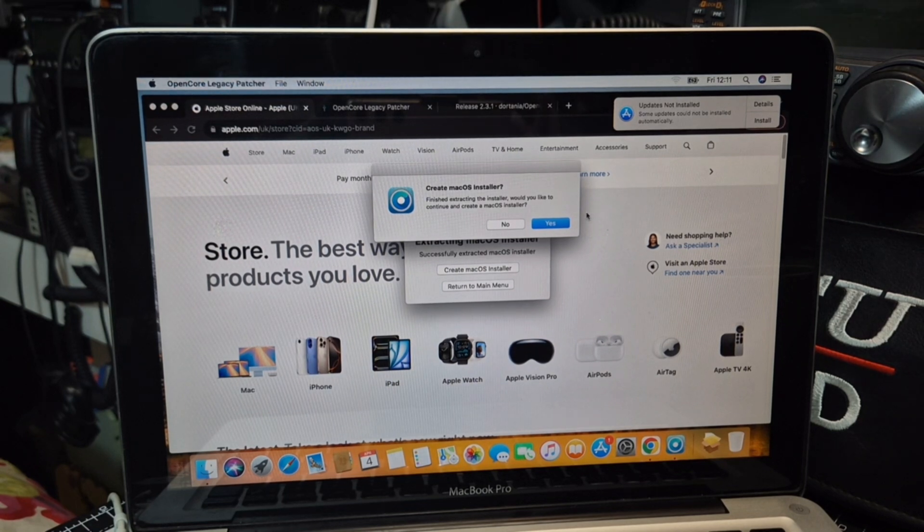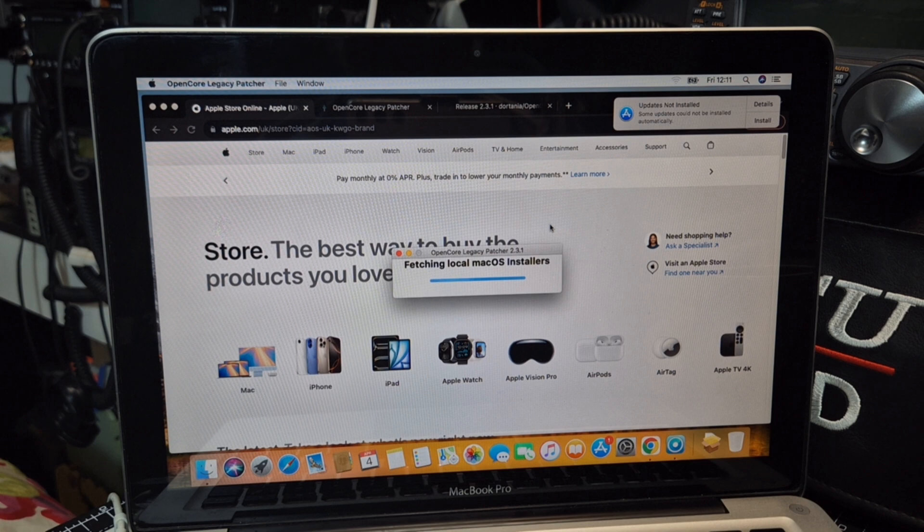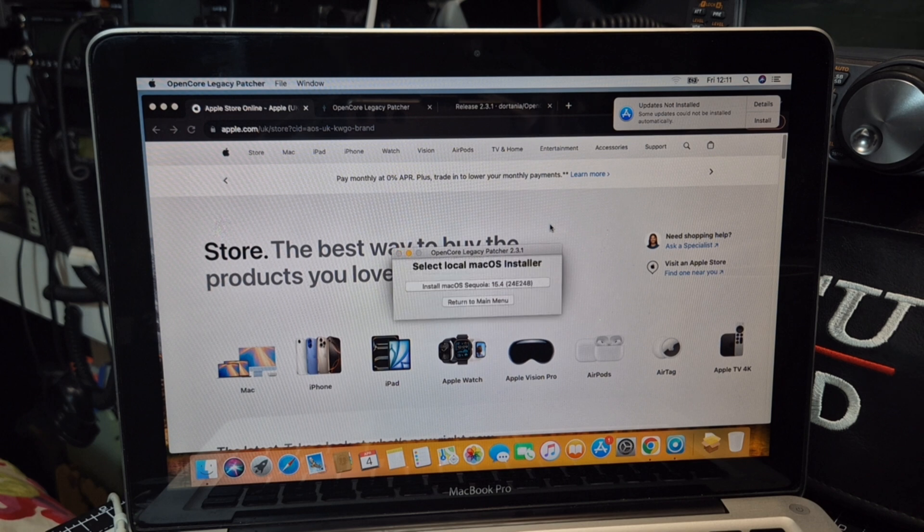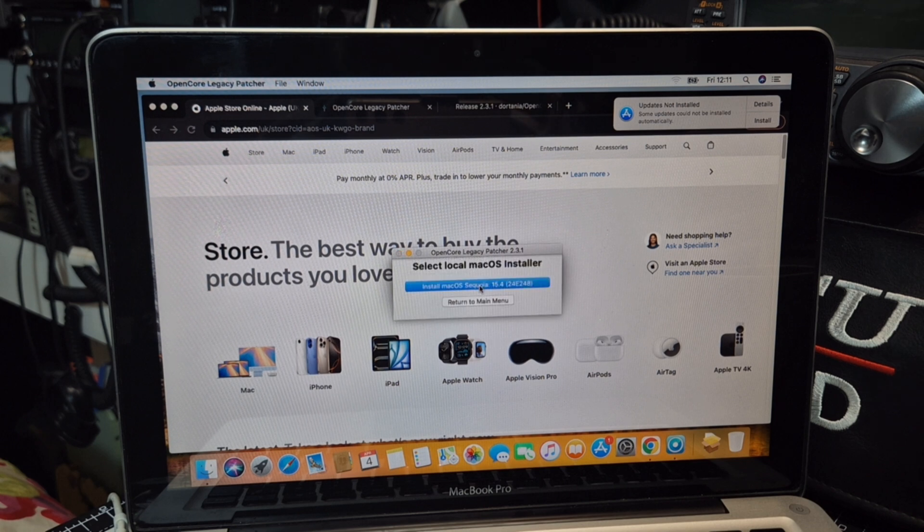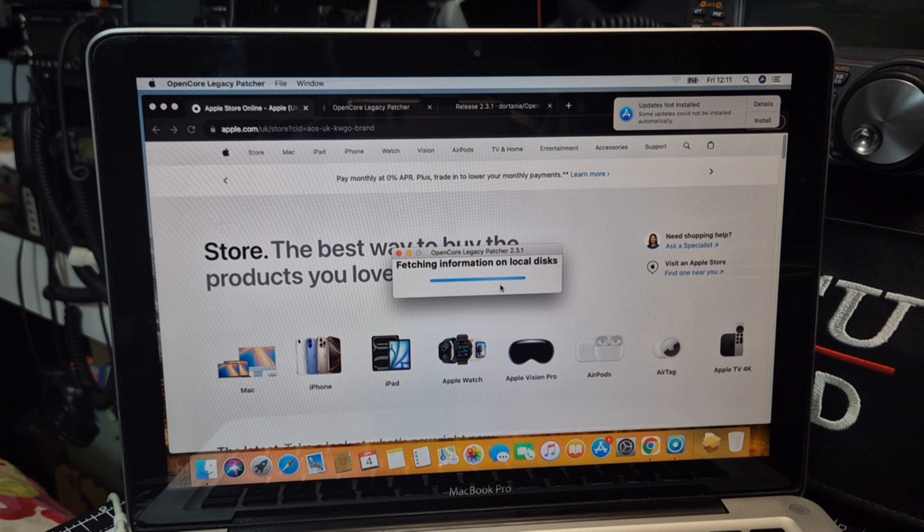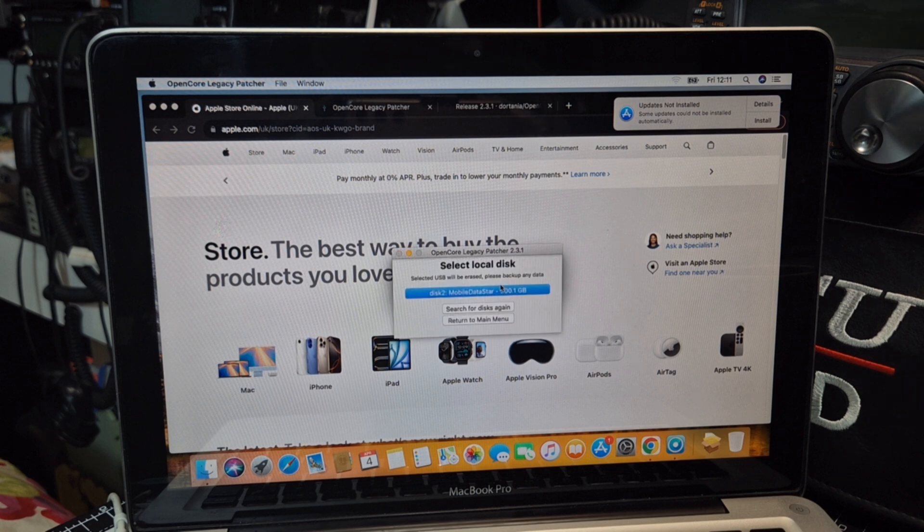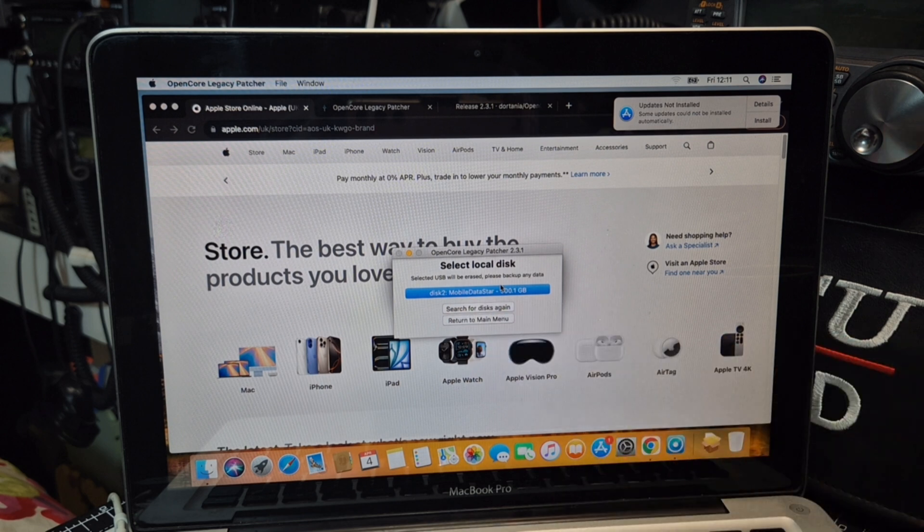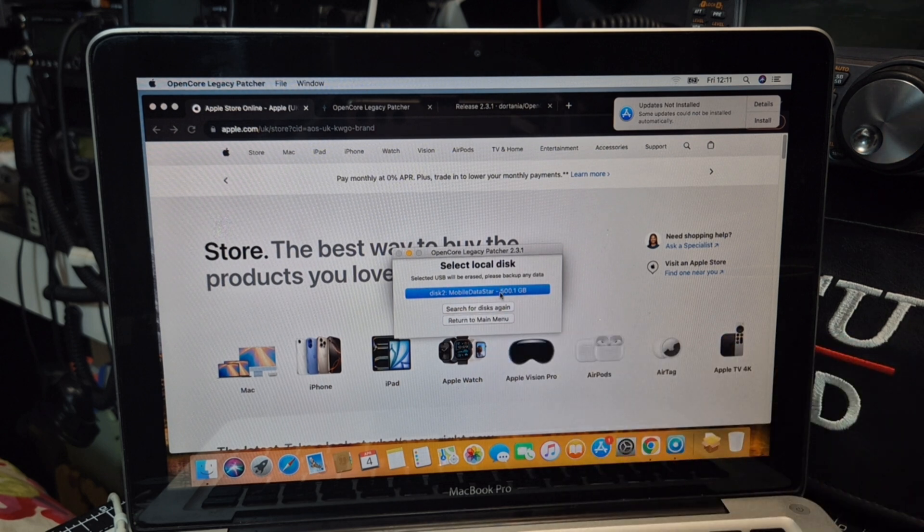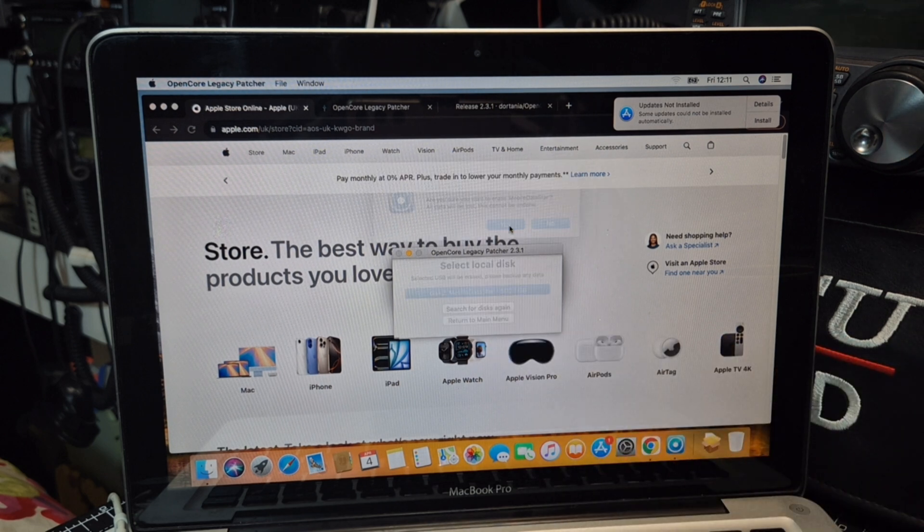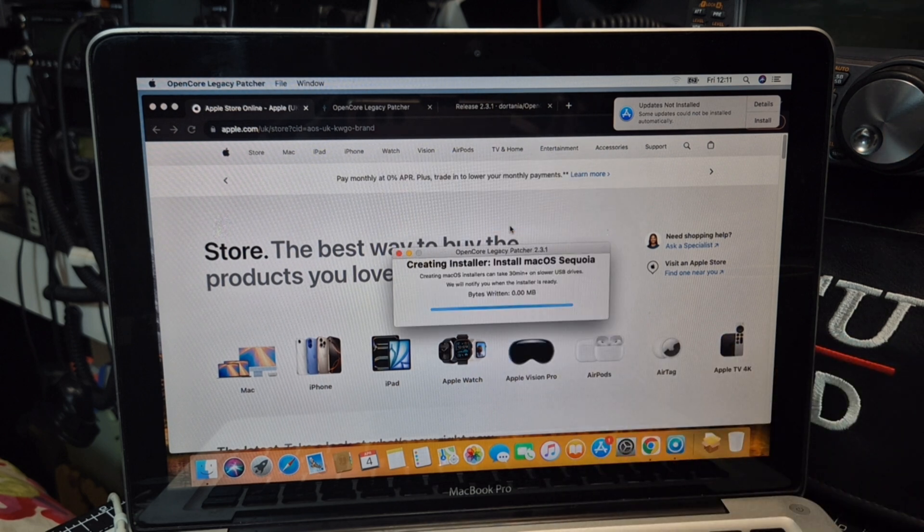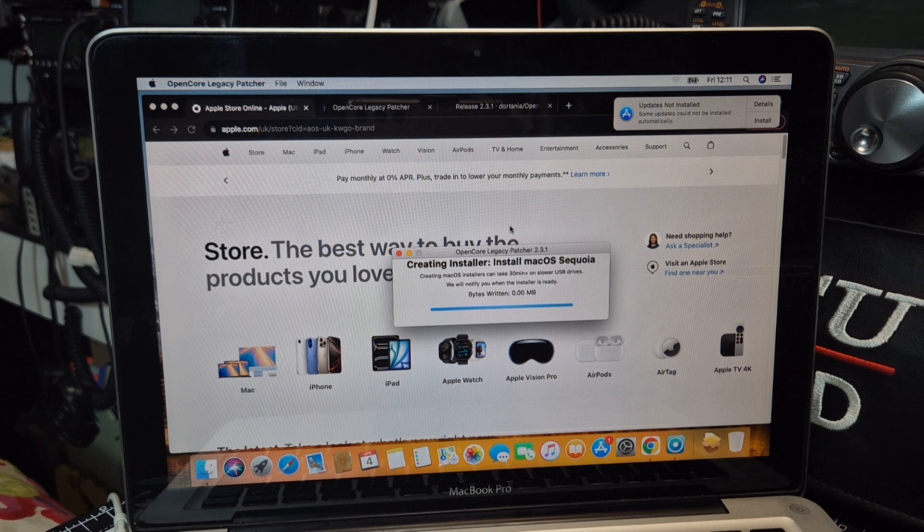Okay. It now says create Mac installer. We're going to go yes. And then it says install Mac Sequoia. I'm going to click yes. And then wait, we're going to put it onto our stick that's plugged in, which is called mobile D star. So we're going to click that. And then we're going to go yes. Cause it does delete everything on there. So now we have to wait until that happens.